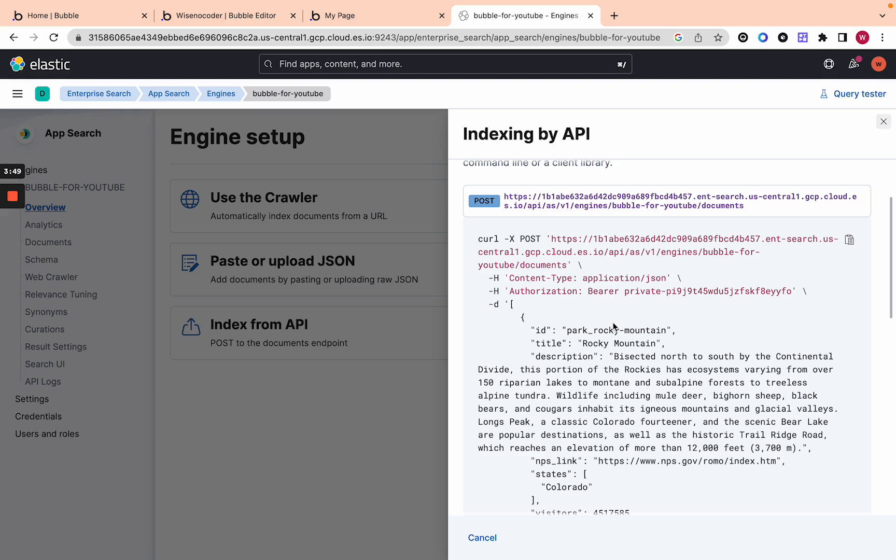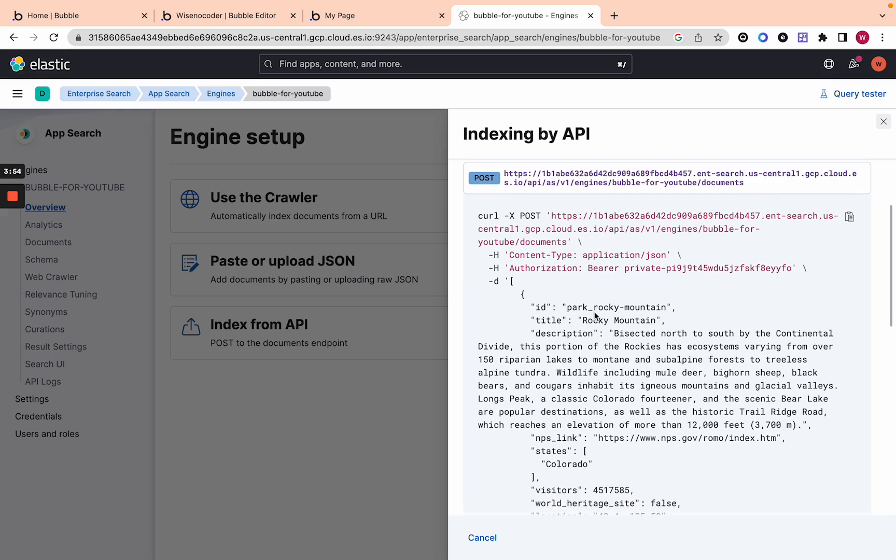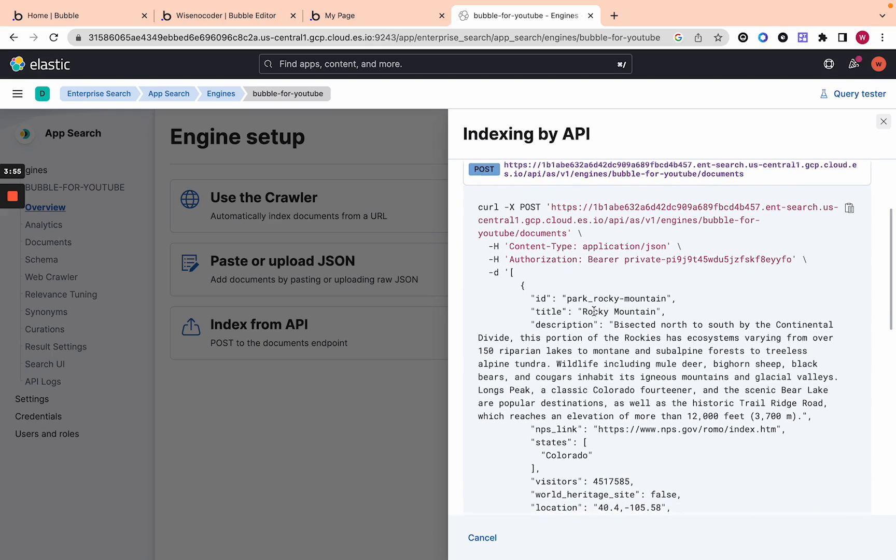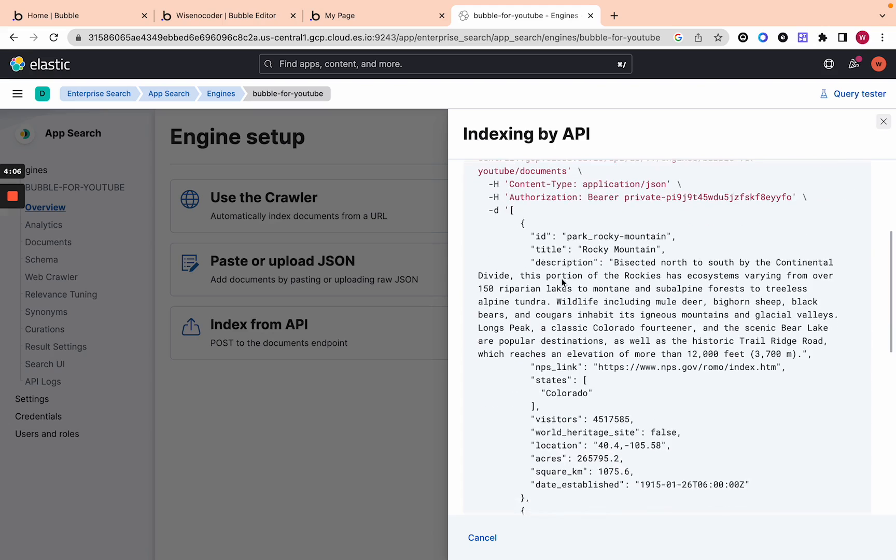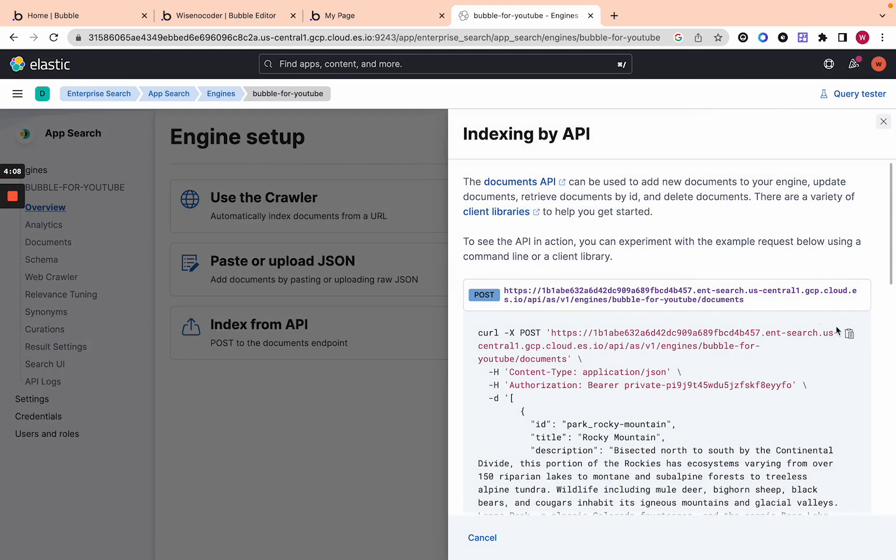You can pull from any one of your tables in Bubble and put it on Elasticsearch. It's like an external table that is just built for search and you're going to send it via API all the documents you want to query and every time something is added you can add it to the Index. Think of Index as Table. It's the synonymous word. You can just click Index from API and then Copy and that's a cURL that you can paste into the Bubble API connector.